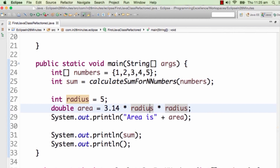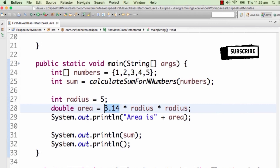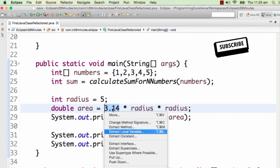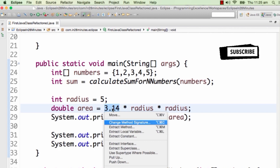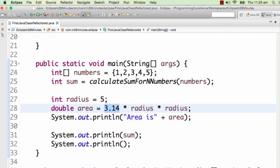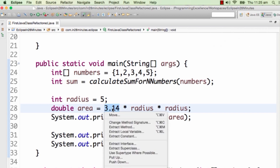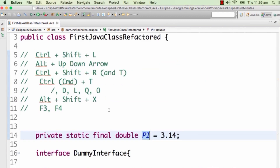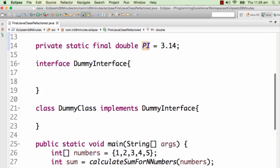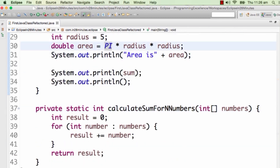One thing I don't like is that 3.14 is a constant — it's the value of pi. How do I tell the program it's pi? I can create a constant. There's nothing called Alt+Shift+C for this; I need to use Alt+Shift+T, which is the shortcut to bring up the refactor menu. If you don't remember the shortcuts — change method signature is C, extract method is M, extract local variable is L — you just need to remember Alt+Shift+T. From the menu, I can pick 'Extract Constant' and name it 'PI'. It creates a constant PI assigned the value, which is how you extract a constant.